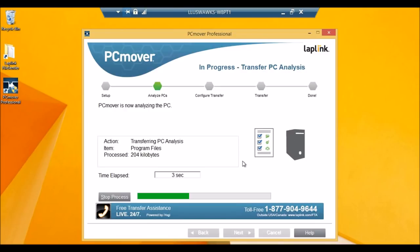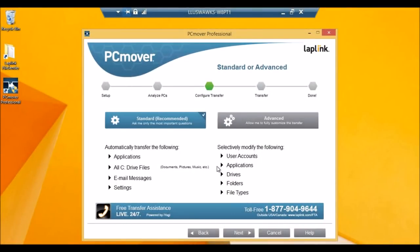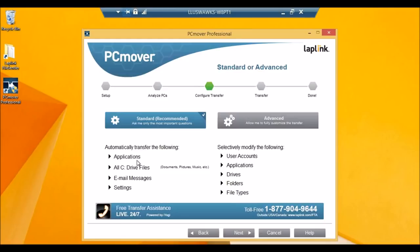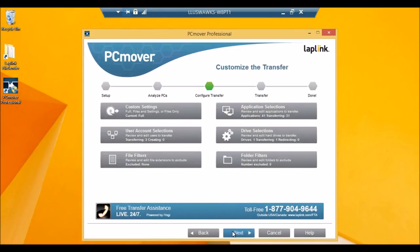And that's going to scan this PC. Now that it's done scanning, PCMover gives you a couple options with how you want to perform the transfer. The standard transfer moves over known applications that are compatible with your OS, all your C drive files, your email messages, and your settings. While with the advanced transfer, we can customize some more options. So let's take a look at the advanced transfer.